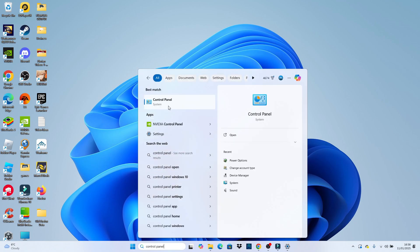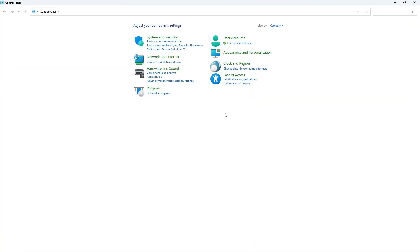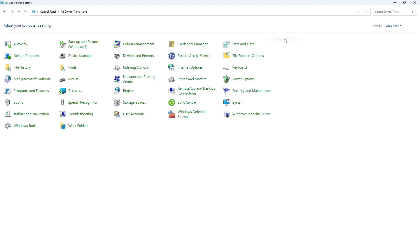Once you've done that, you should see control panel come up underneath best match. All you want to do is give that a click to open up your control panel. And what you want to do is come up to the top and where it says view by, if it's currently set to category or something like that, you want to change it to large icons.